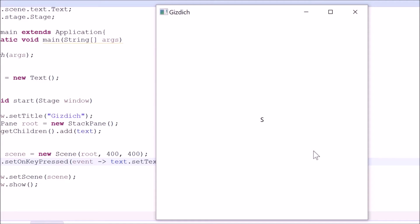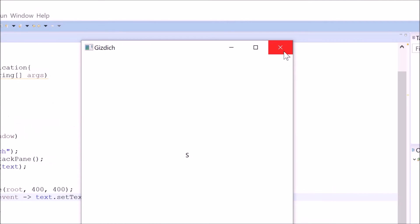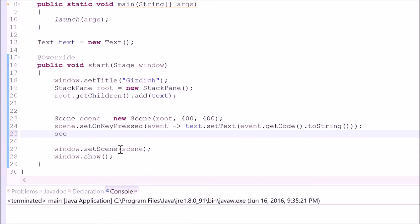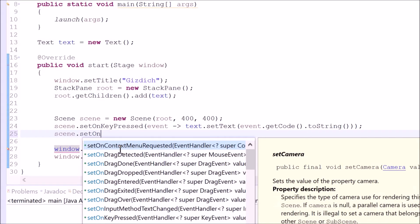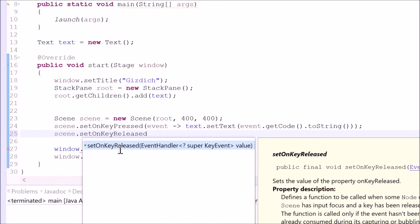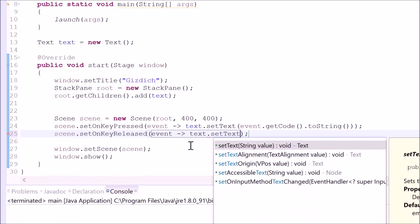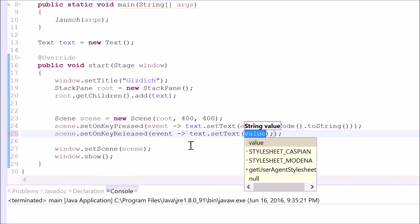Another feature that I want to add is when I let go of the key, I want it to be cleared. I don't want to see any text when I let go of the key. To do that, we need to type the following code in. Type in 'scene.setOnKeyReleased', parentheses. Inside of the parentheses, type in 'event', hyphen, greater than sign. Then type in 'text.setText', parentheses. Inside of the parentheses, type in double quotes. And that's it.